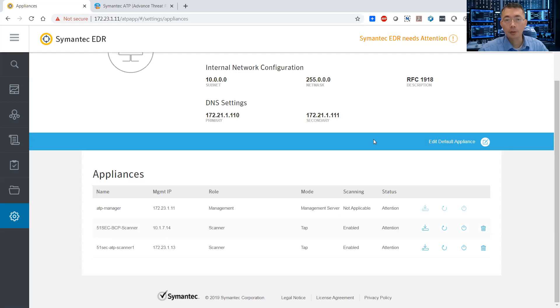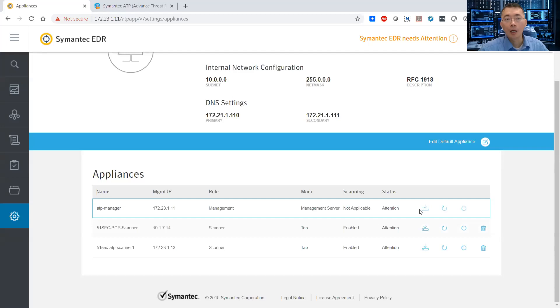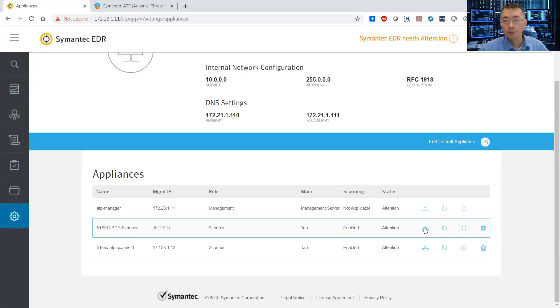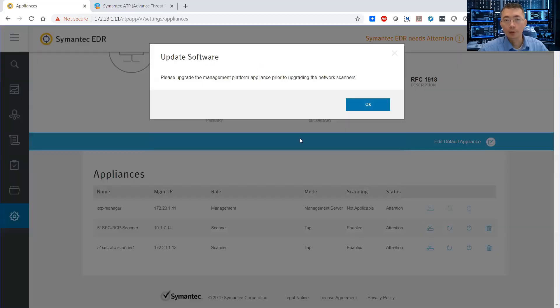It's going to take 15 minutes. You have to wait for the management to finish upgrading first. Then you can do the second one. Because it will not allow you to upgrade scanner until your management platform is upgraded first.